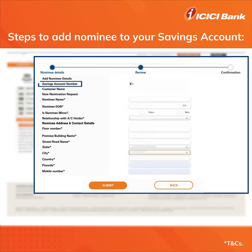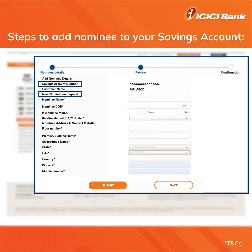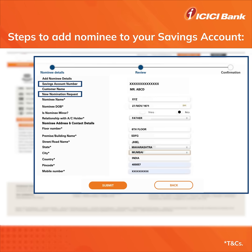On the next page, select the account number and click on add nominee or modify nominee. Enter the details and click on submit.